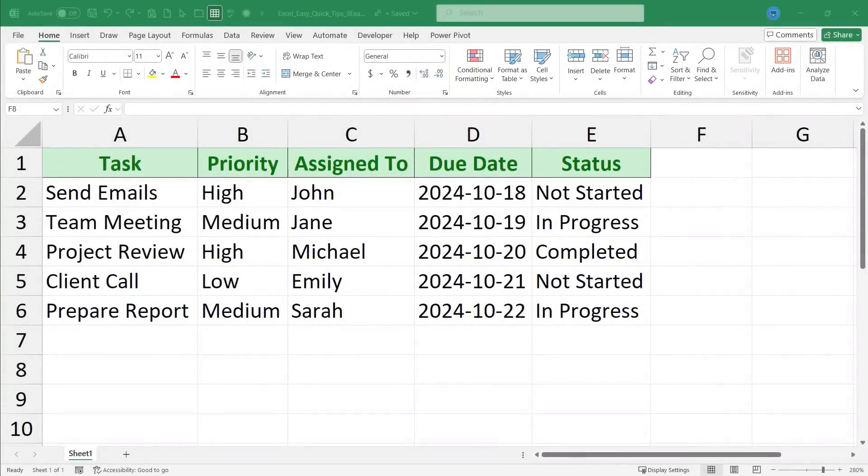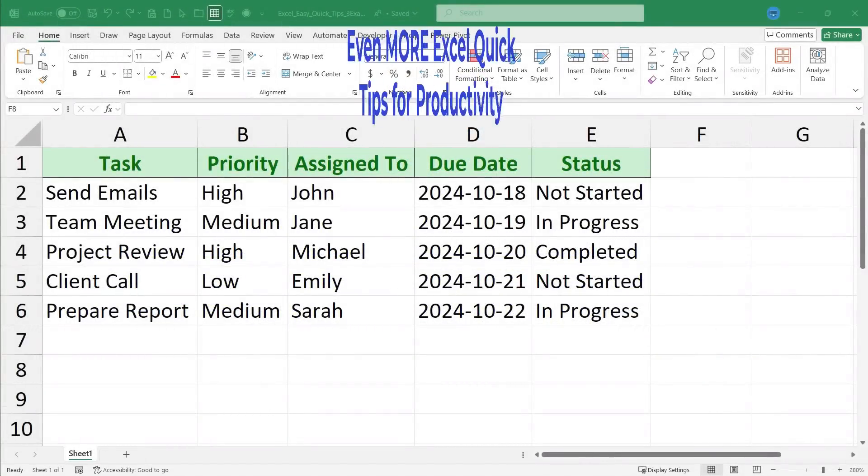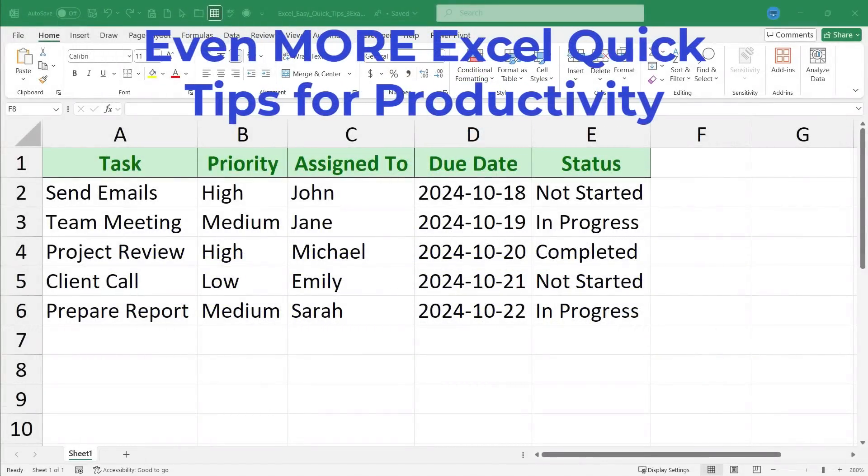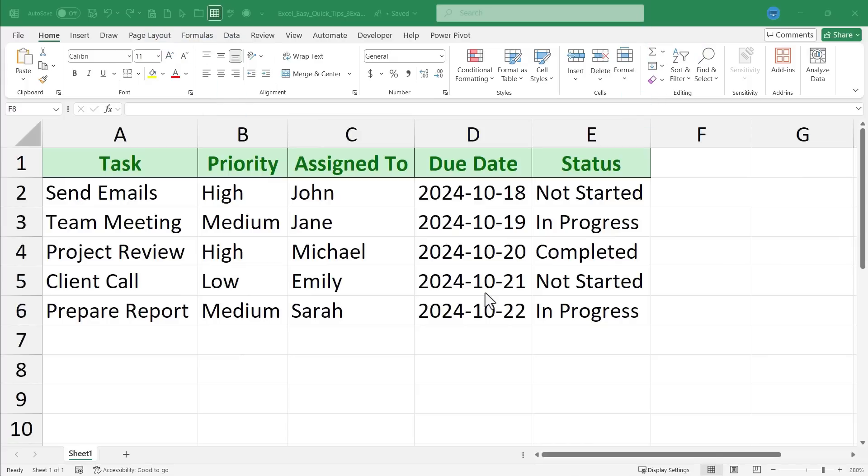In this Excel video I will teach you even more Excel quick tips that will transform how you use Microsoft Excel. And this video is number three in a three-part series on quick tips to change how you use Excel. Please check out the other two videos as well.